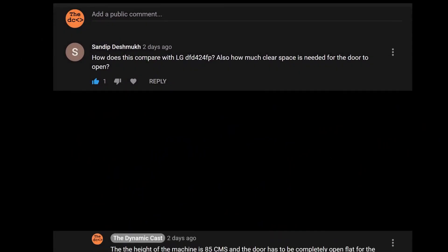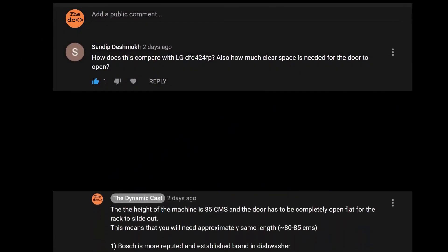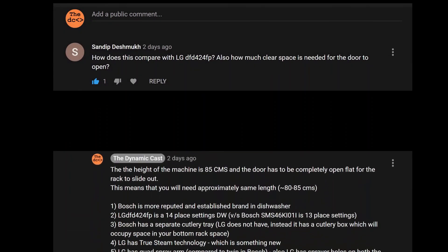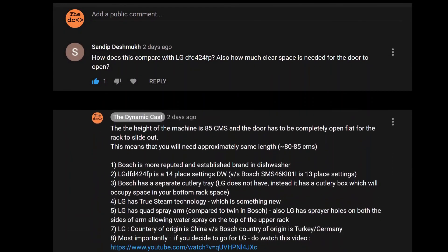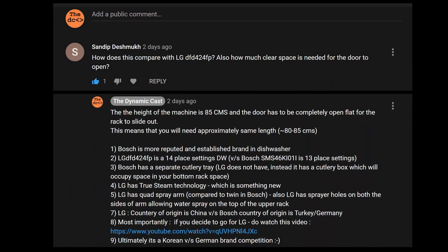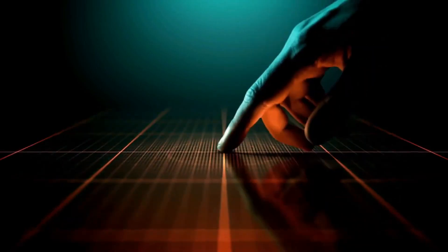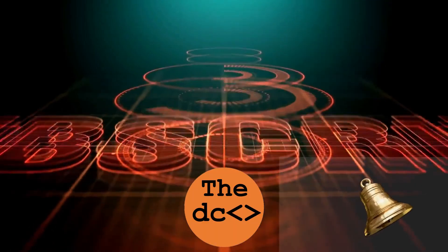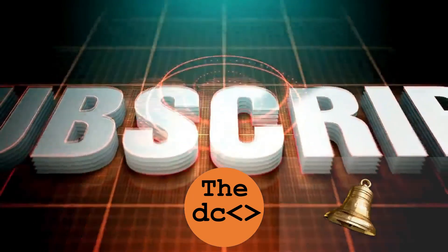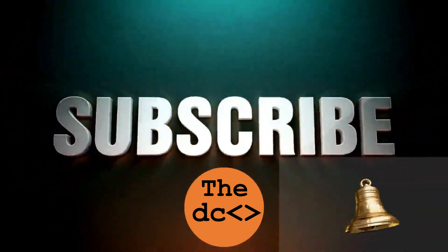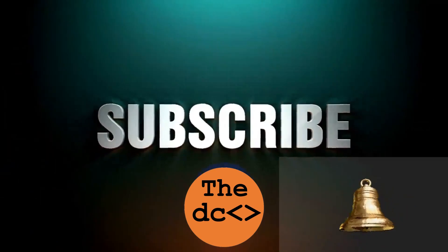Please share your views about this video in the comment section. If you have any query, do write it in the comment section and we will try to answer the same. Thank you for watching and stay tuned for our upcoming videos. Please subscribe and press the bell icon button to get notifications.